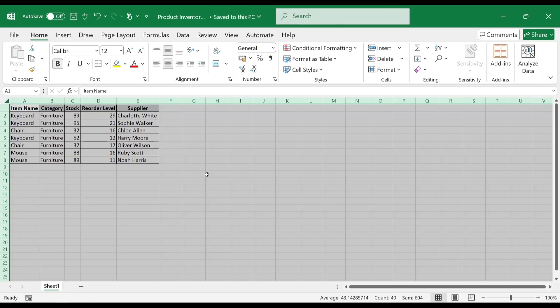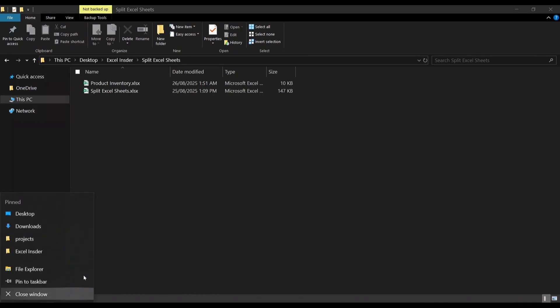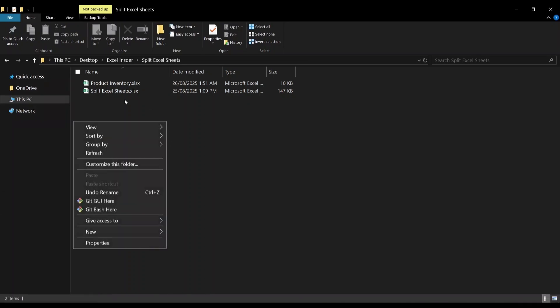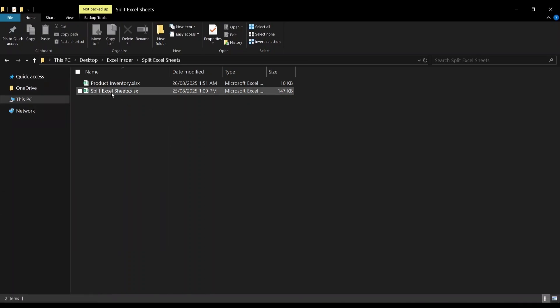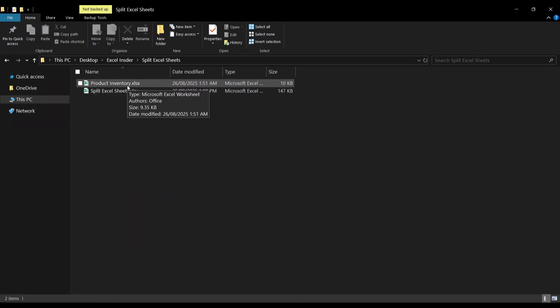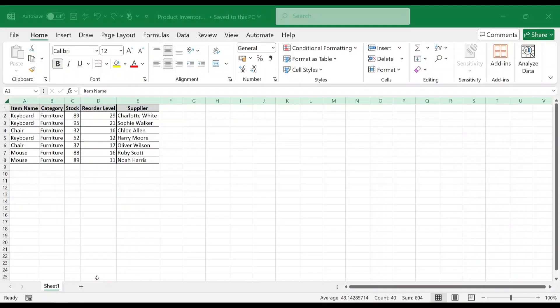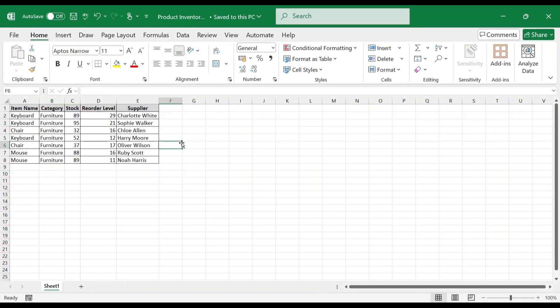Let's check the file that we saved. Head to the directory. We have a file called product inventory. This way, each filtered worksheet can be stored as a separate workbook.